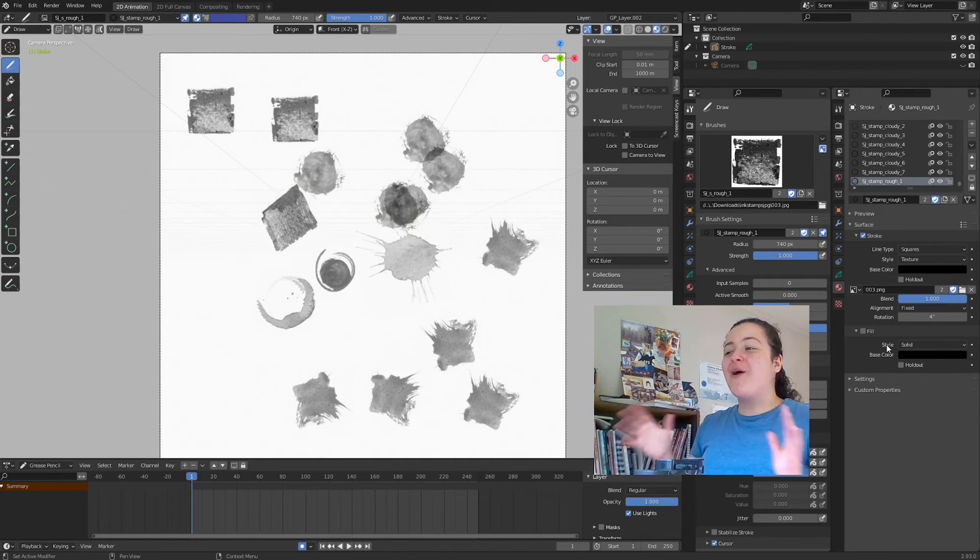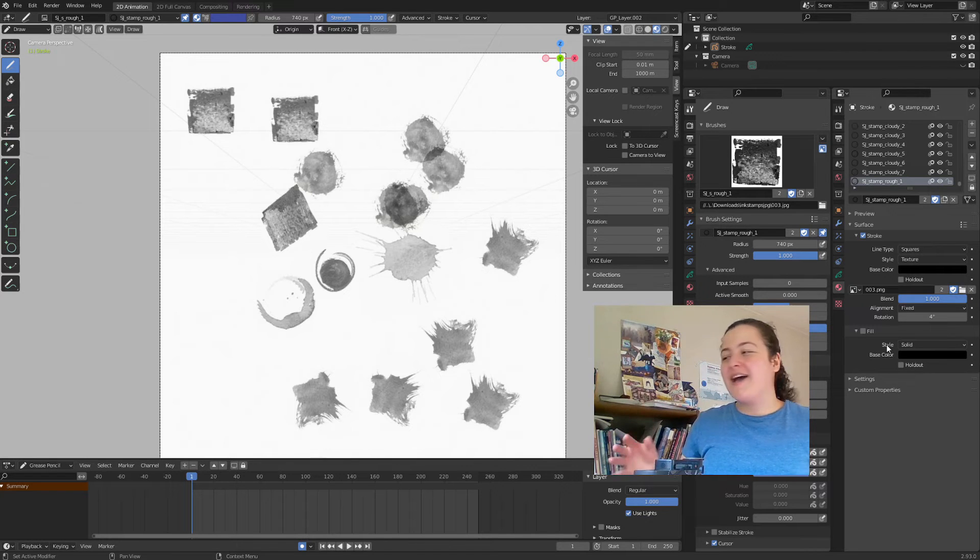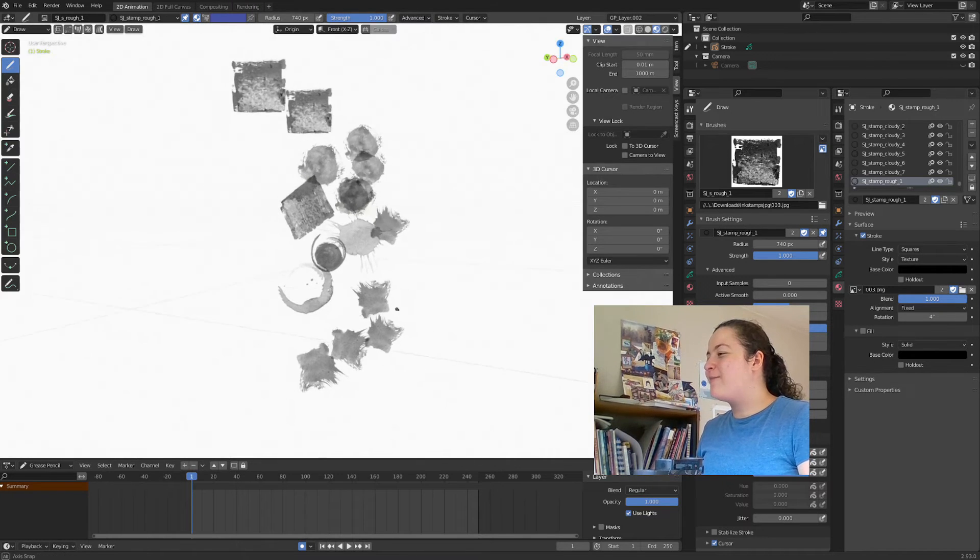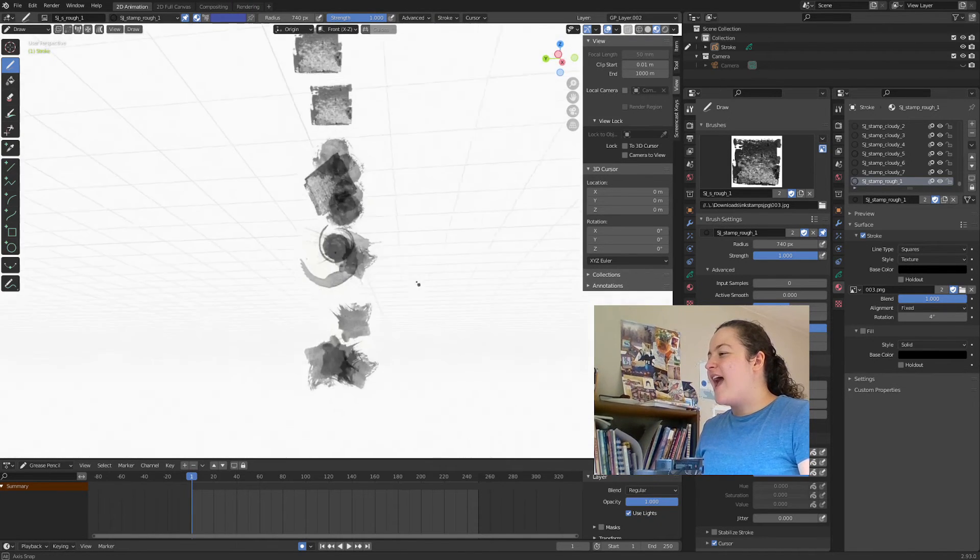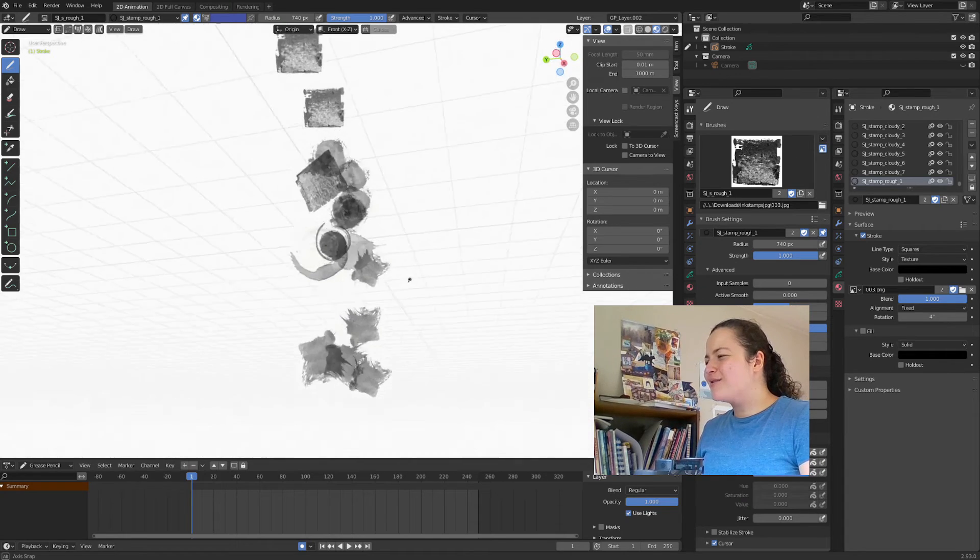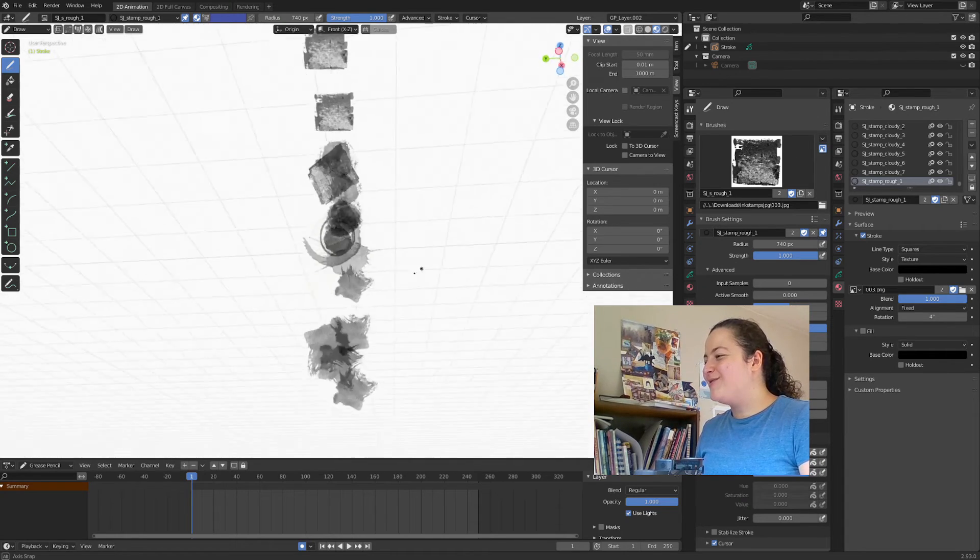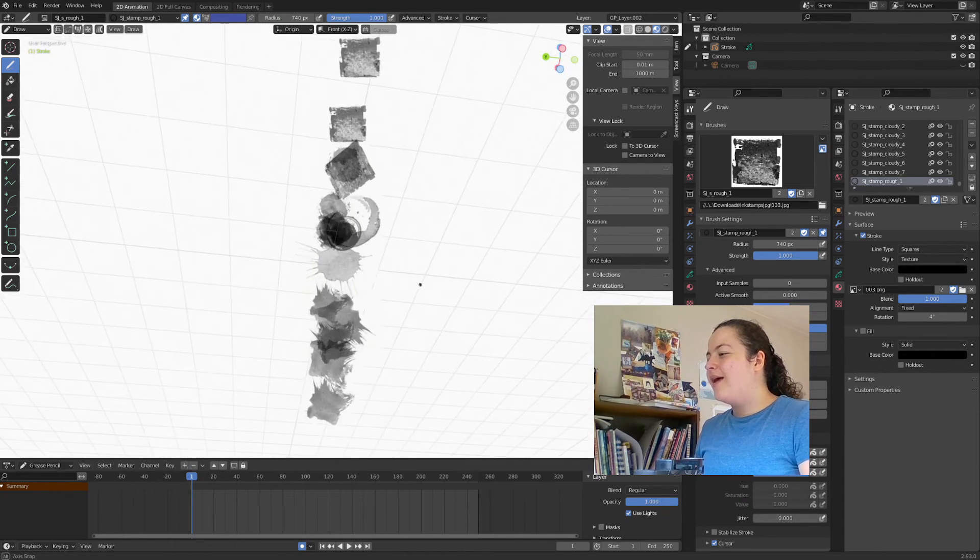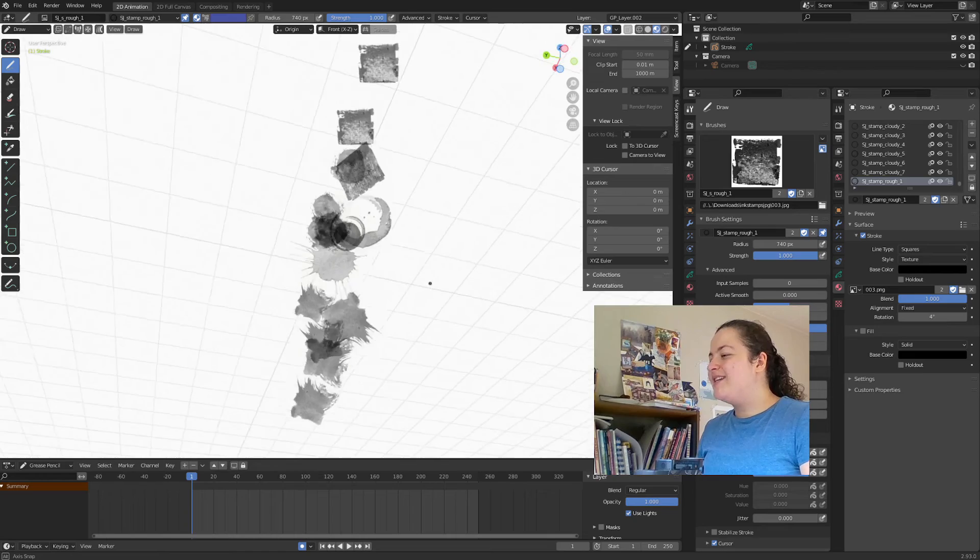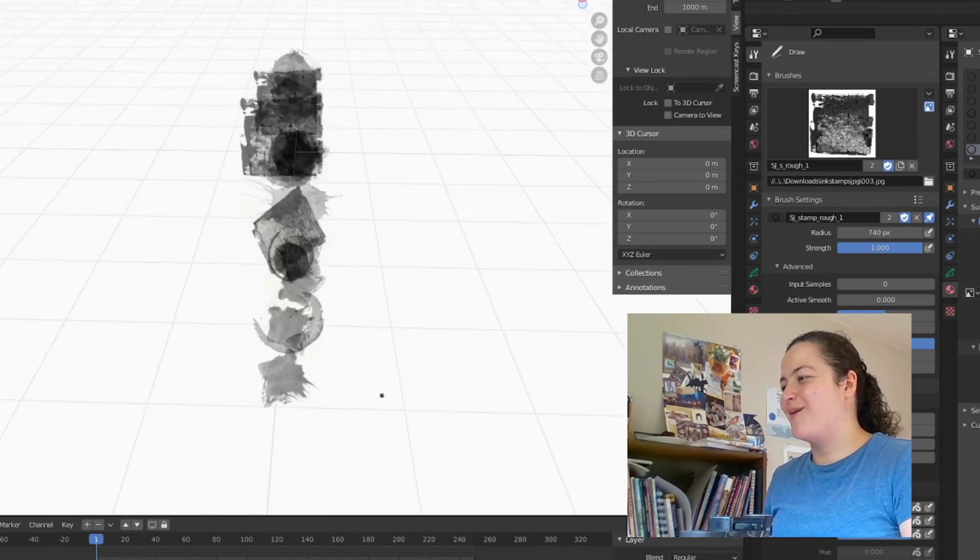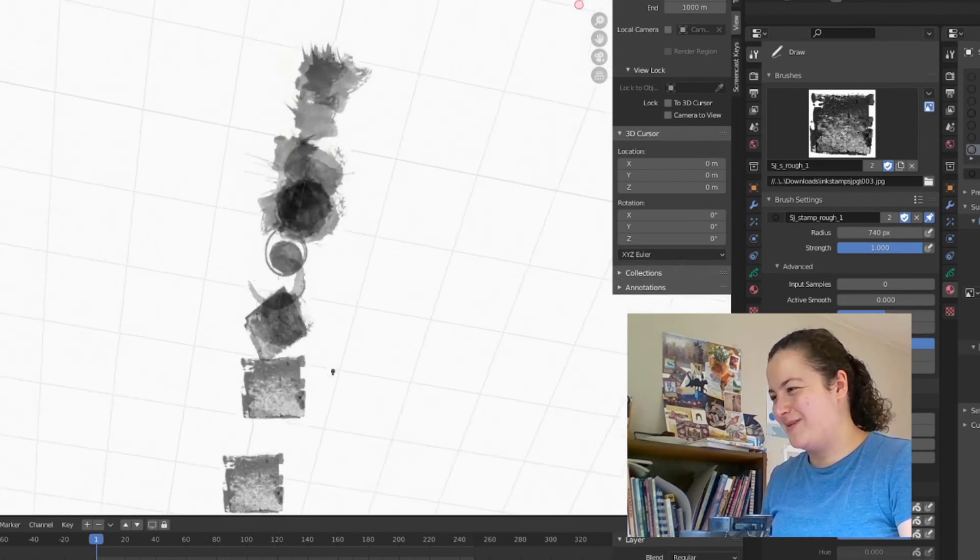So I encourage you to mix and match and have fun overlapping them, and seeing the kinds of awesome effects you can get by using them in 3D space. This will never stop being cool to me.